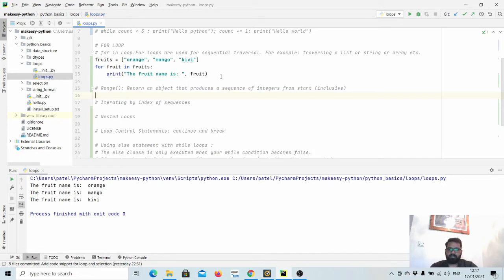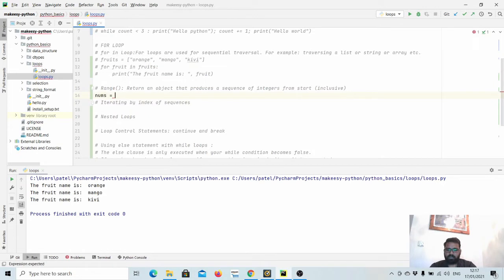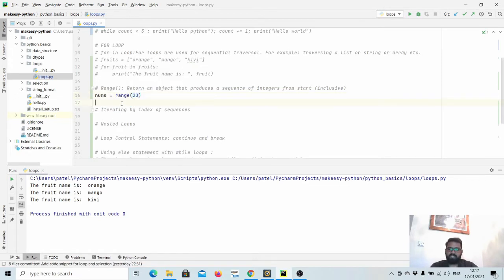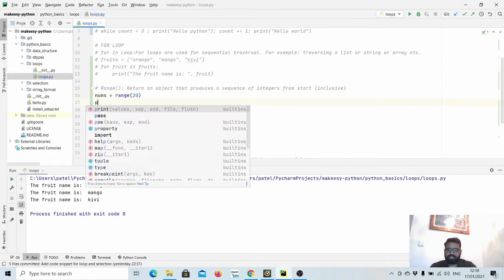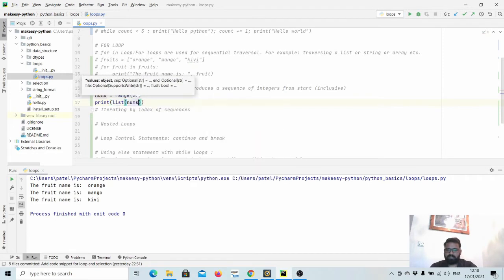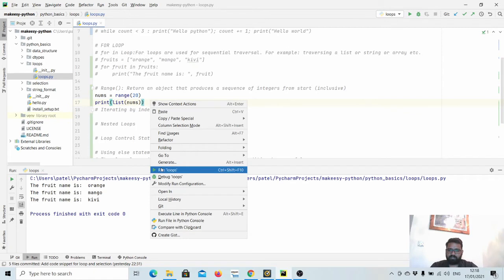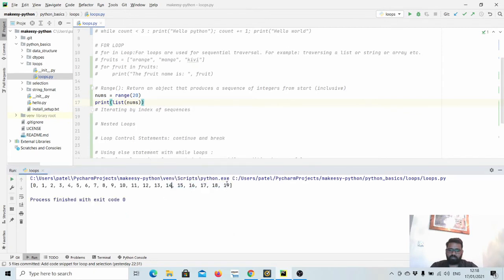Let us try with an example. Let us say we have nums equal to range and then specify the range, so it will generate a number from 0 to 20. If we print list of nums, we need to convert it to a list because it is actually an iterator. We will see in a separate video what iterators are in Python. This generates an iterator that has numbers from 0 to 20. Let us run and print it. You can see 0 to 19, actually not 20.